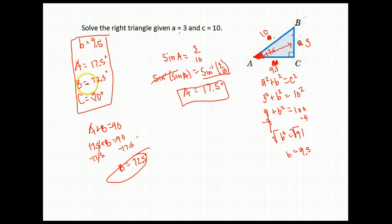Angle A is 17.5 degrees, angle B is 72.5 degrees, and angle C is 90 degrees.